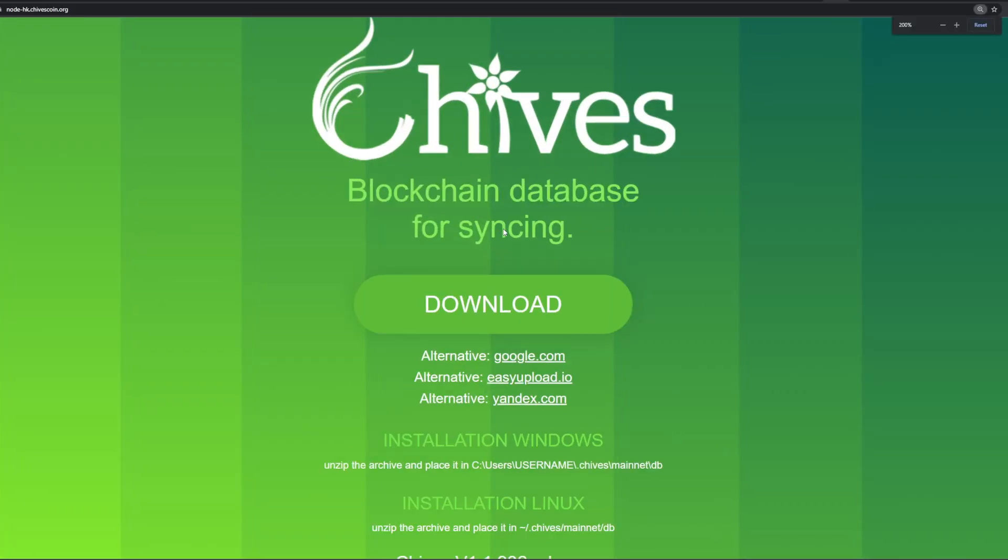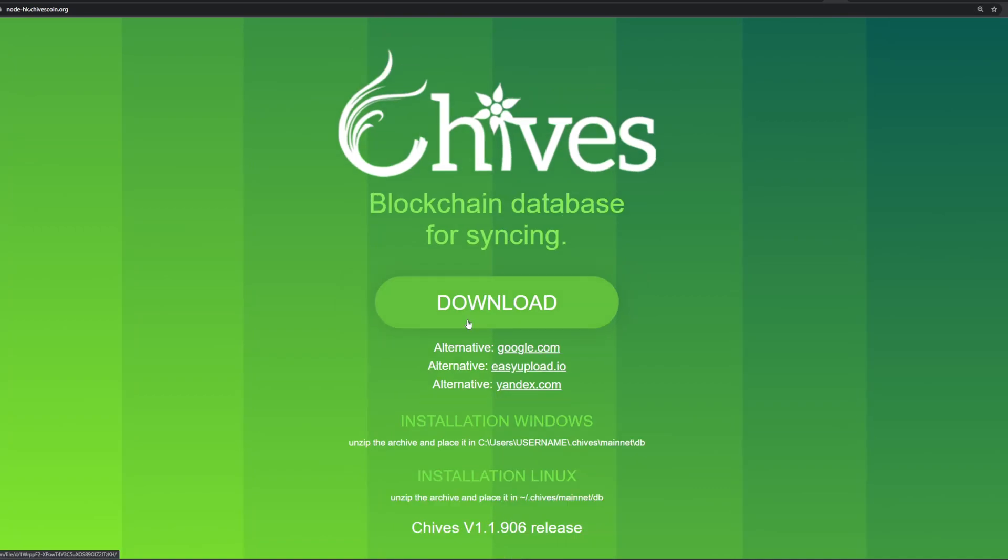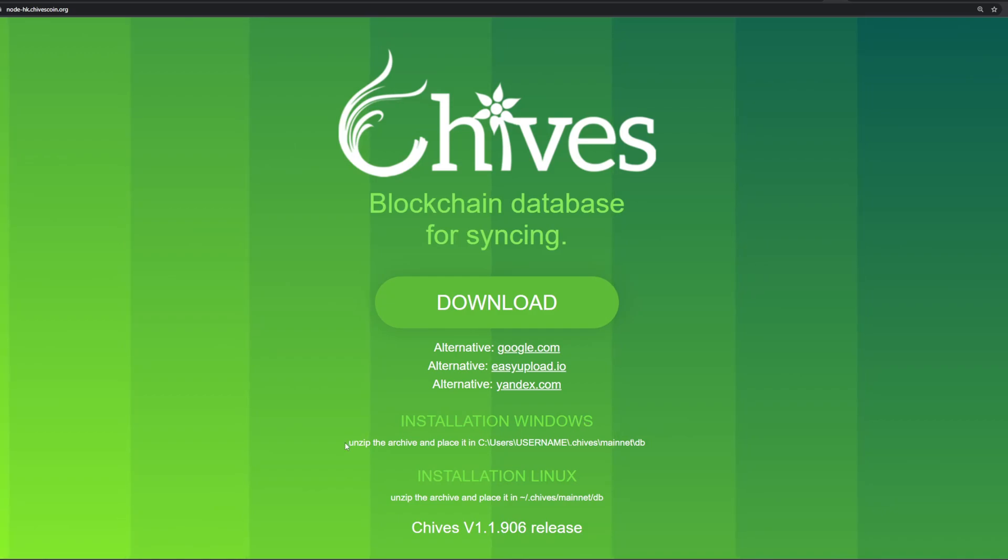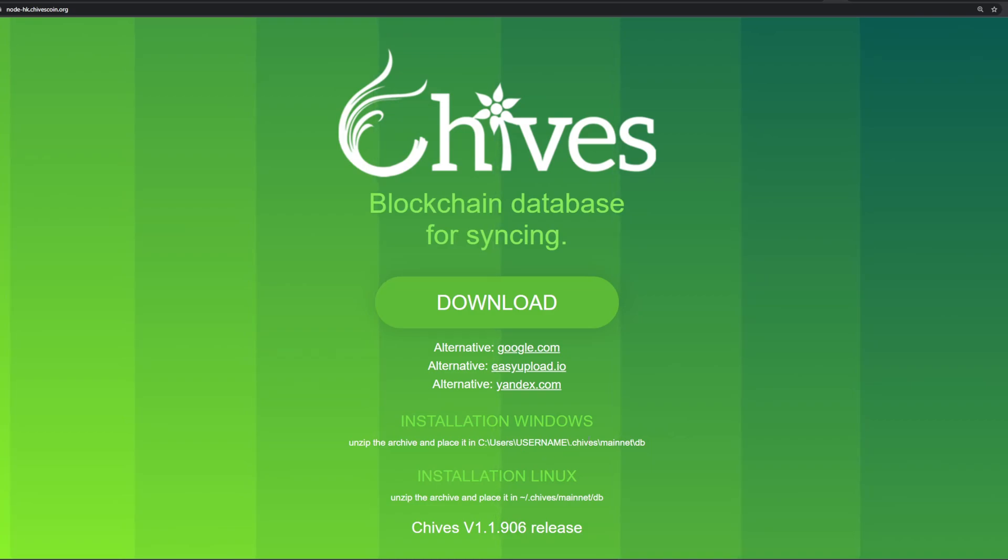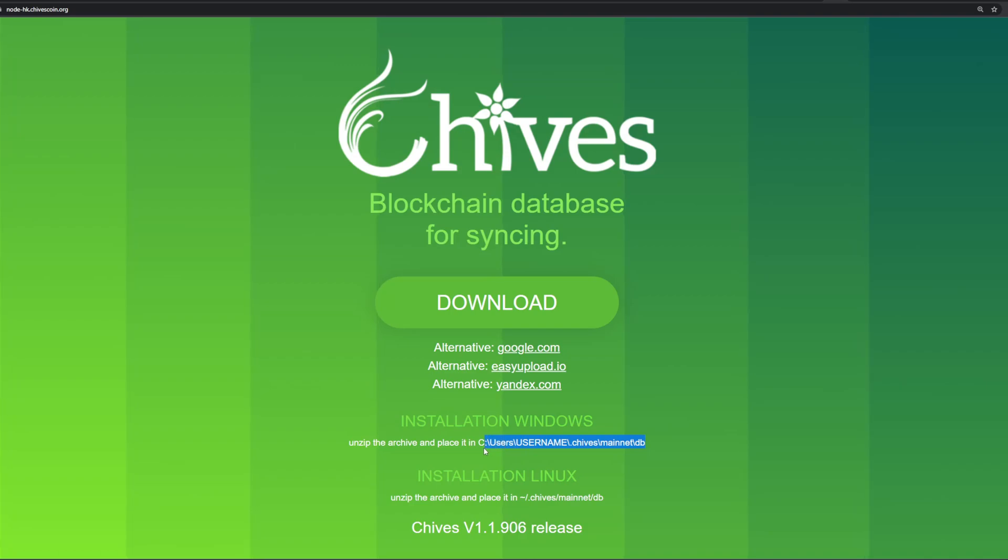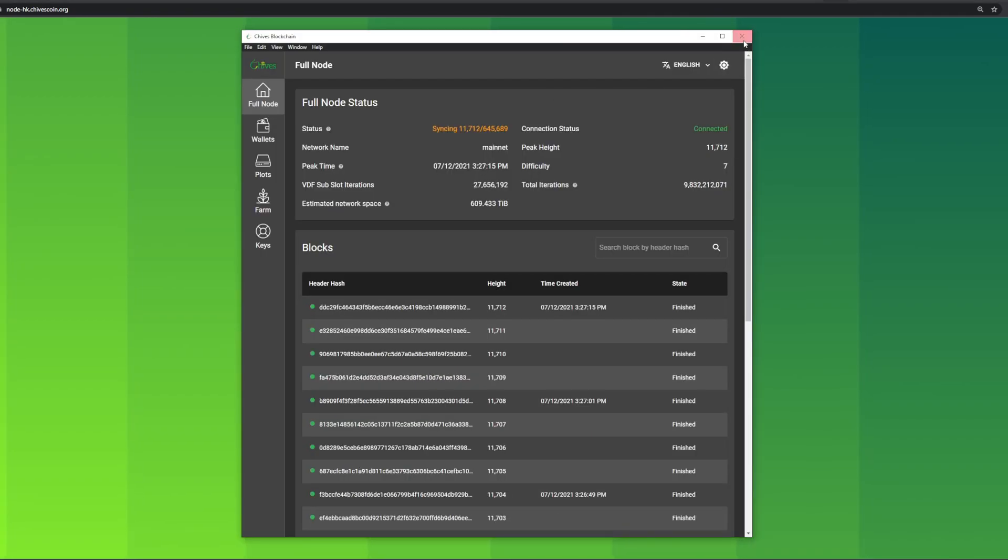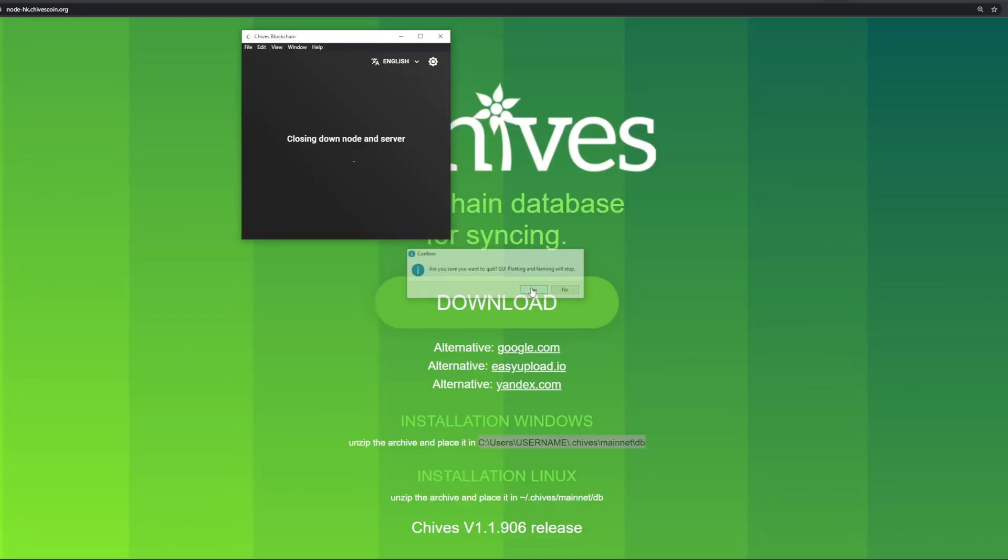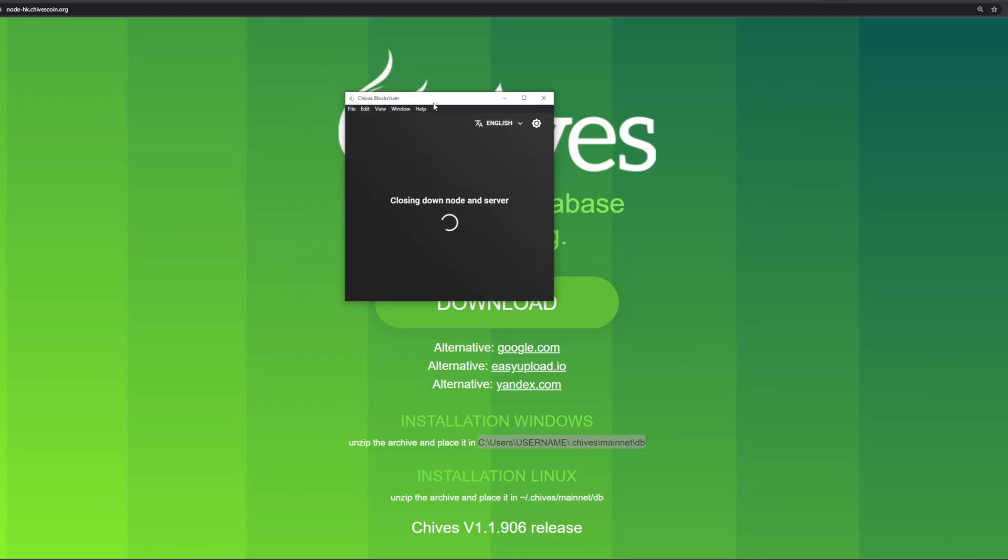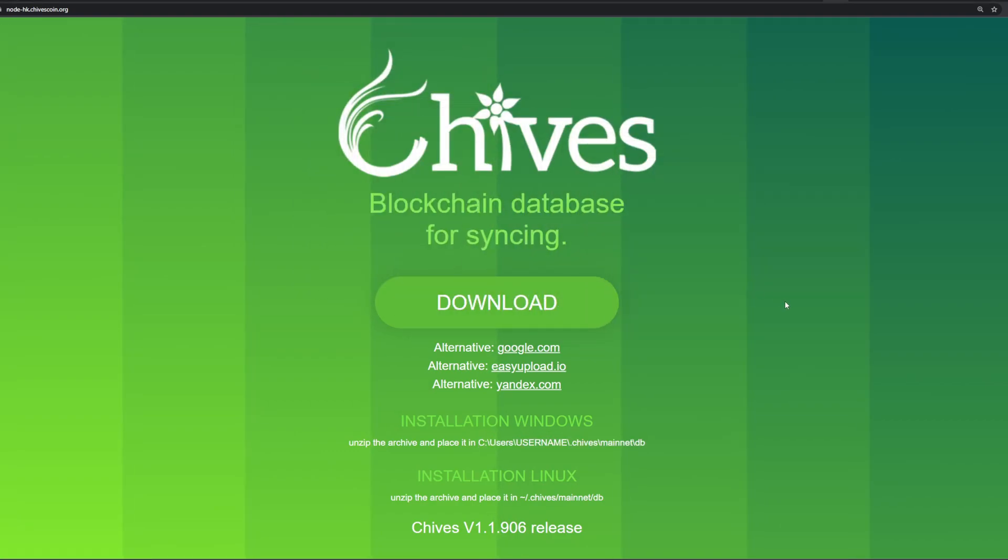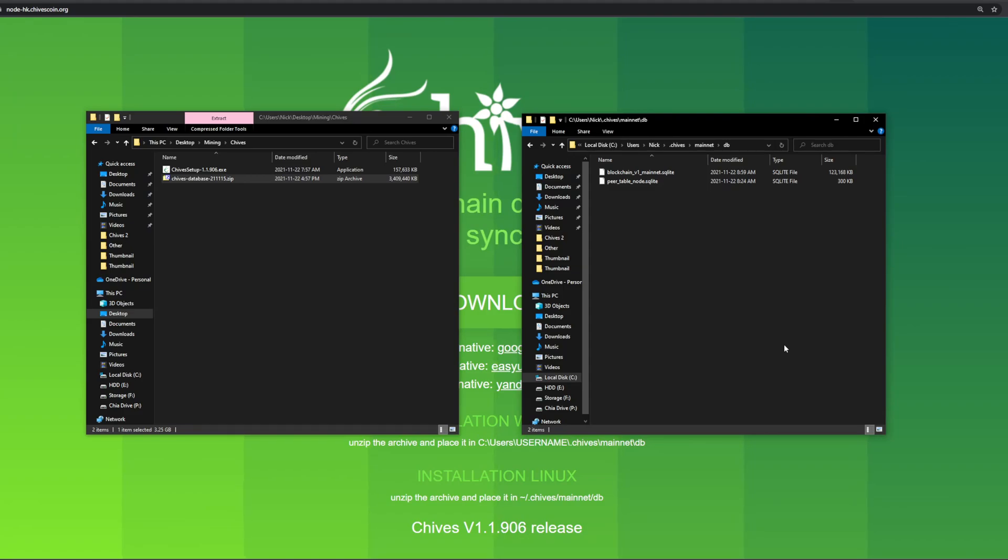You're gonna want to go get that. It'll bring you to this link here. Click on the download and get that. Just quickly, here's the installation for Windows - it says unzip the archive and place it in C users, your username, dot chives, mainnet, dot DB. This is gonna be the folder for the database. Download this, unzip it, copy paste it, and you'll be good to go. What we're gonna do first before we do that is actually shut down our GUI here.